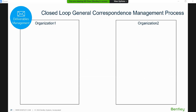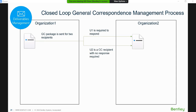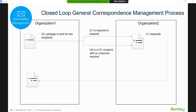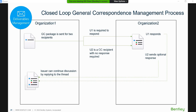The third Deliverables Management module is General Correspondence — for things like letters or memorandums. You can label it as letter, memo, or site memo. You can send to multiple people: user one is required to respond within seven days, user two has no required response date. User one's response goes back to the sender, but user two can also optionally respond. The sender can continue the conversation in the same thread, keeping all communication in one threading.